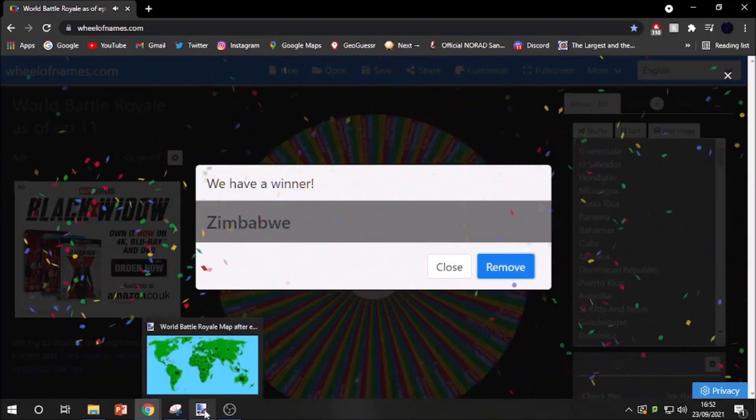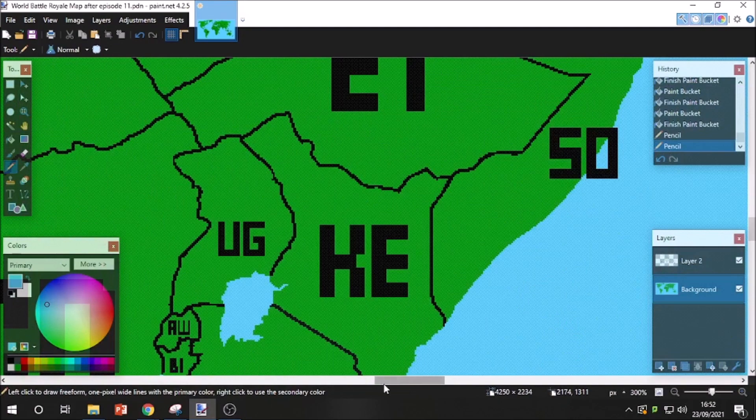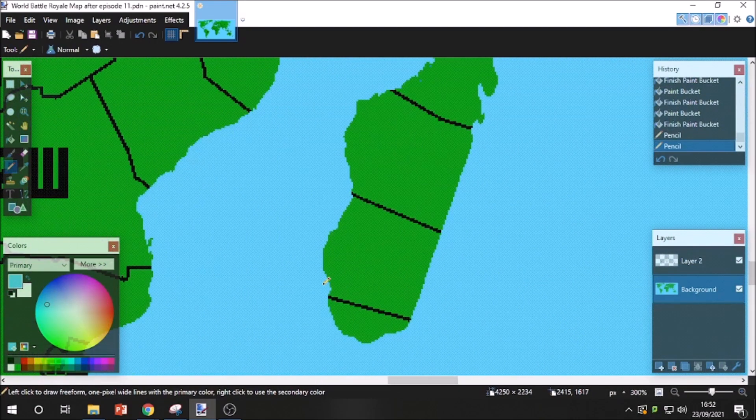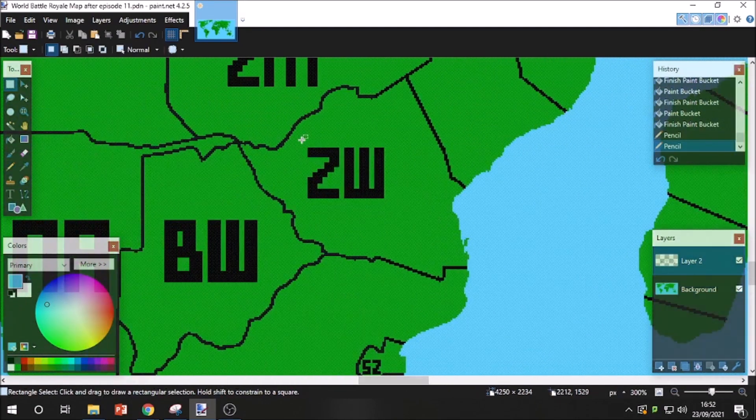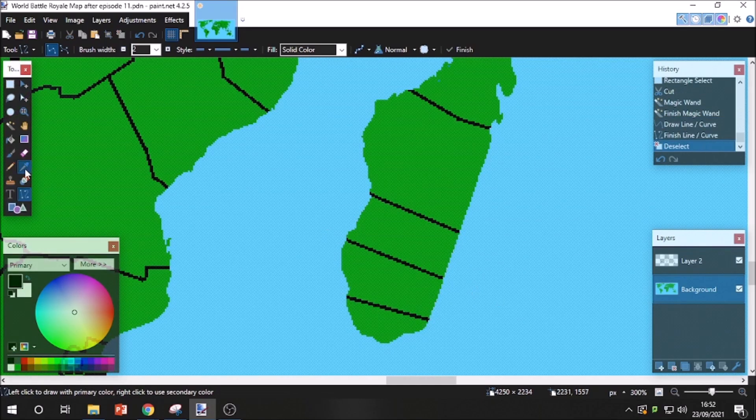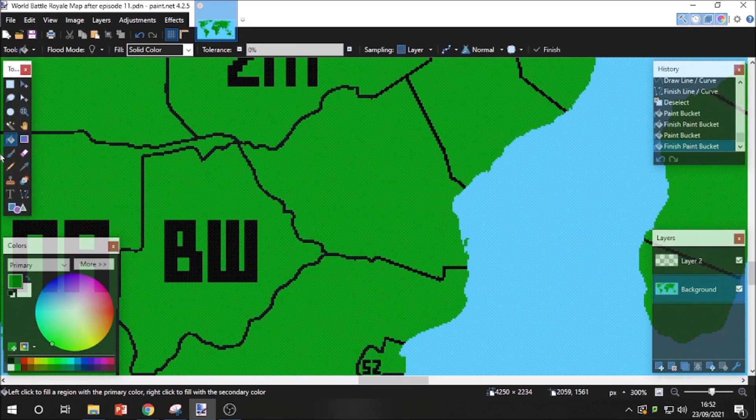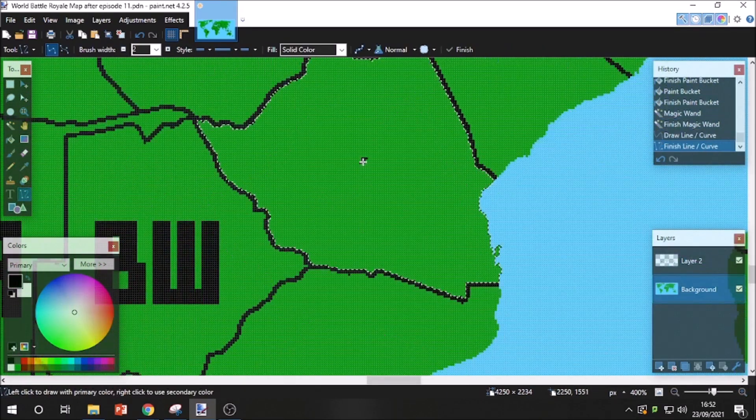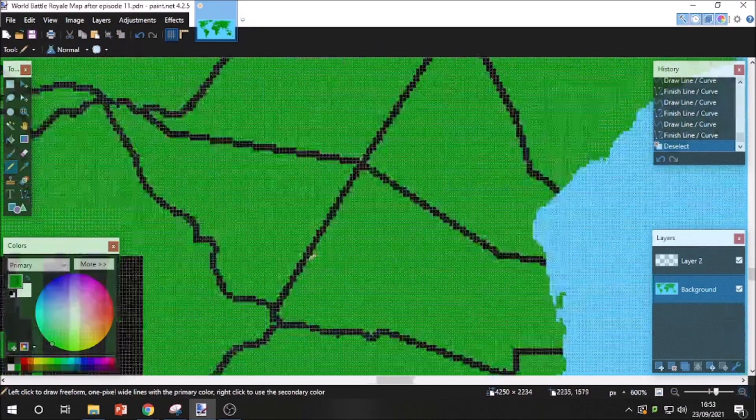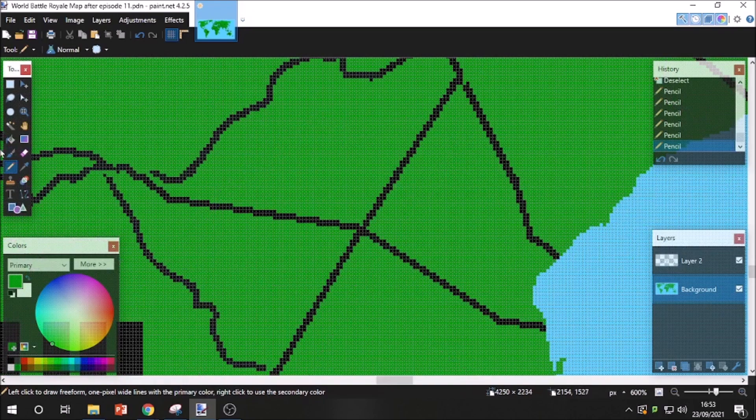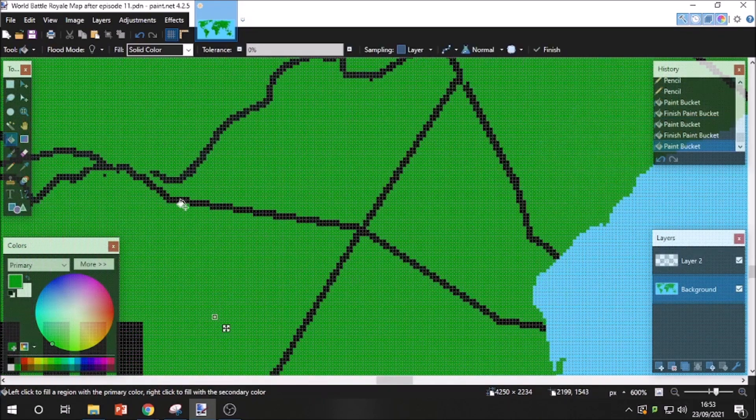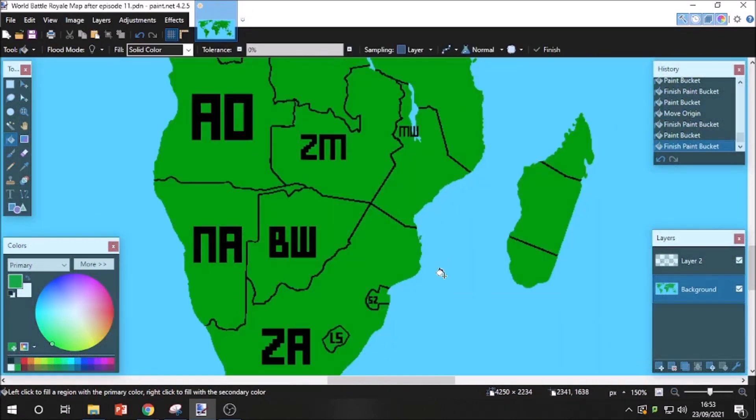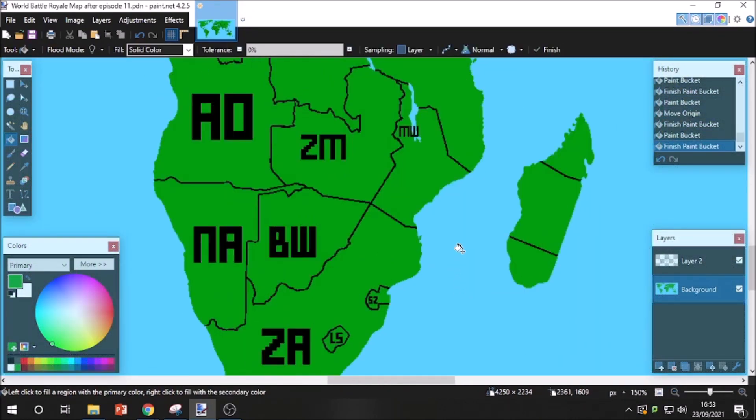And the last country out for today will be Zimbabwe. Sadly enough, one of the countries that actually got part of Madagascar last episode. There we go. Zimbabwe has been eliminated.